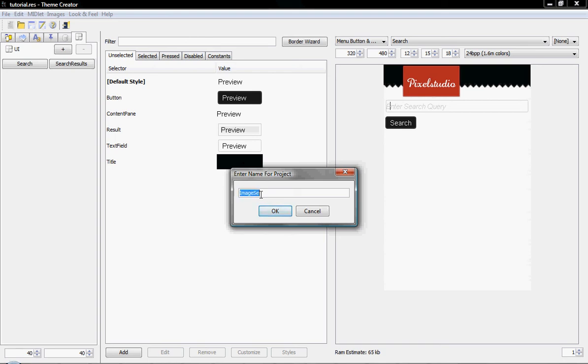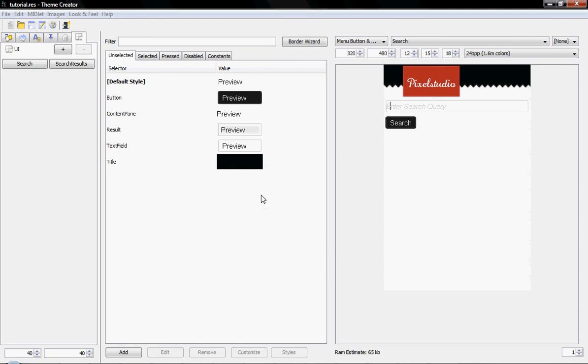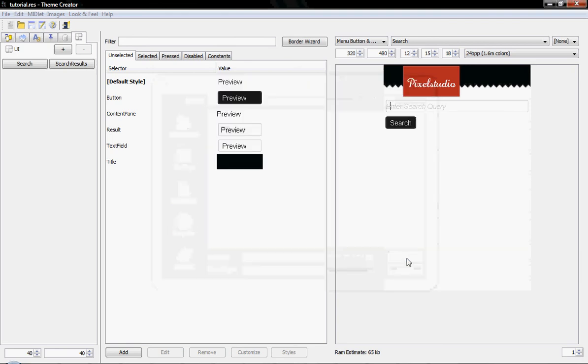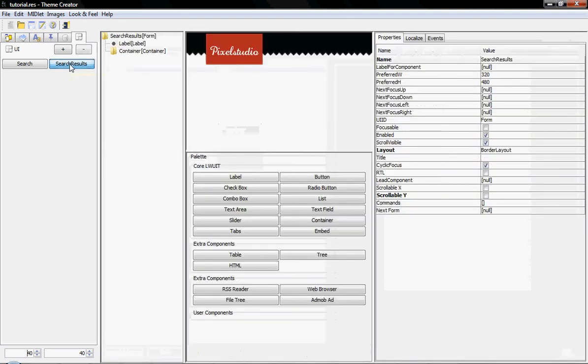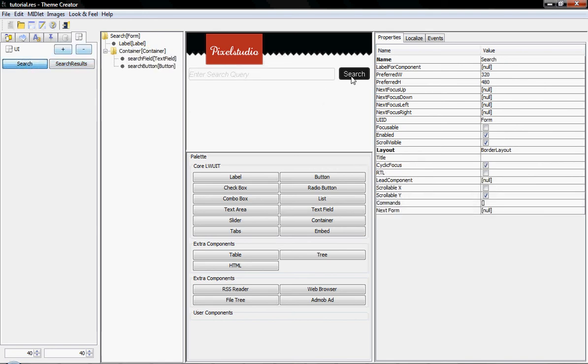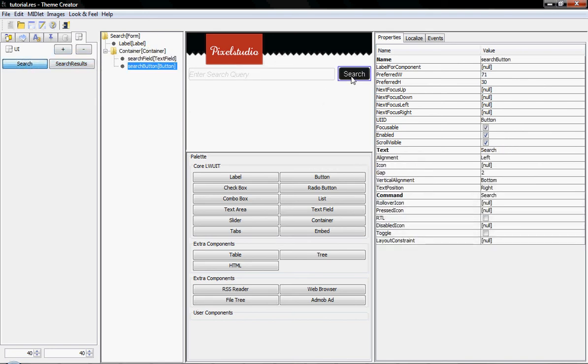And create a project called image search, or search image images, like this. And this will create the NetBeans application in this directory. Now, the next thing we need to do is make sure that we start mapping the data as expected.